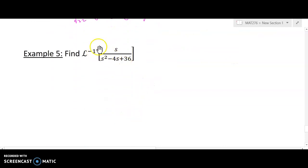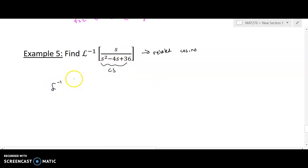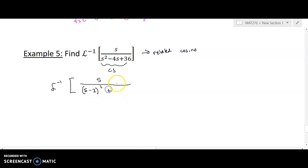Now we'll take a look at one more example that's very similar except it has s in the numerator. Because it has s in the numerator, this is going to be related to cosine. The easiest way to look at these is: do you have a constant in the numerator or do you have an s in the numerator? We're going to complete the square on the denominator, which gives us s over s minus 2 squared plus root of 32 squared, and we can see our value of b is square root of 32.